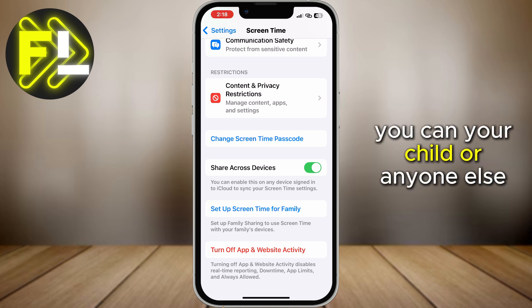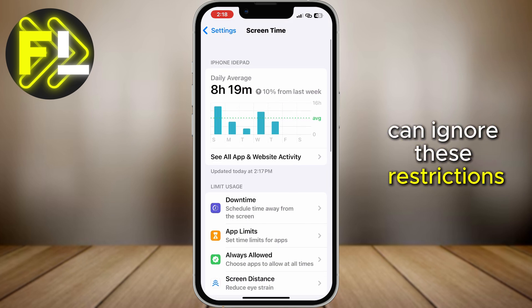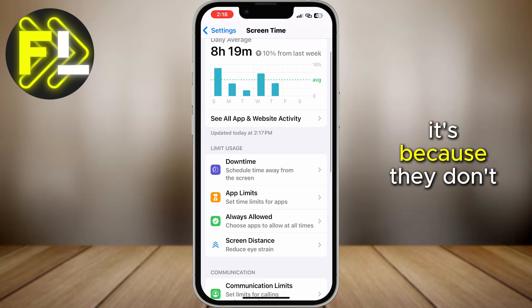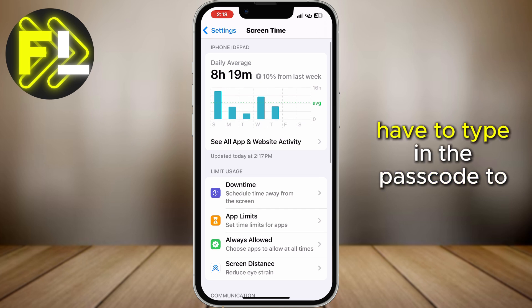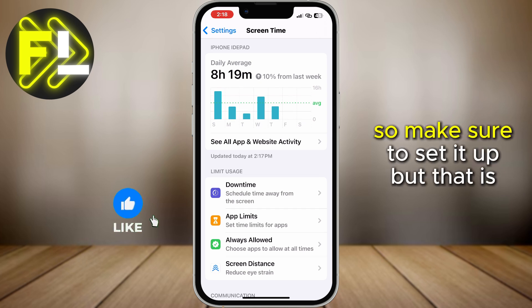Your child or anyone else can ignore these restrictions because they don't have to type in the passcode to bypass them. So make sure to set it up.